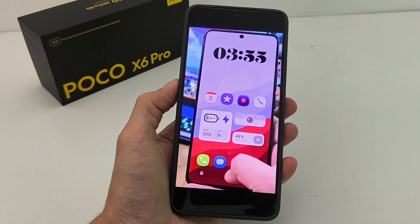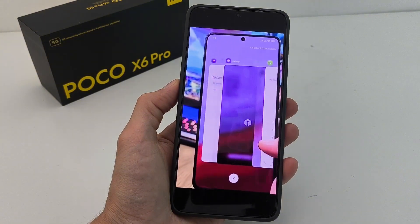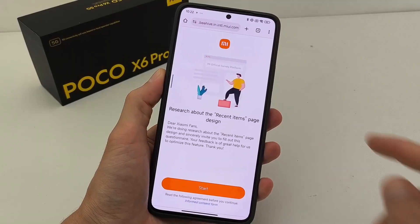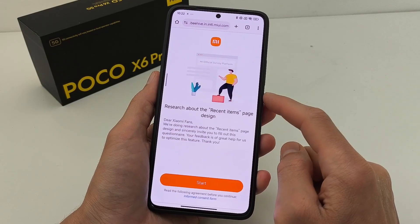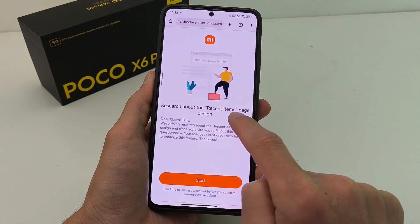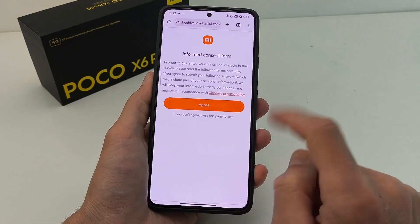Maybe new style recents. Xiaomi official site, recents item page design, start.